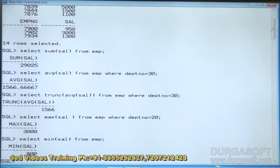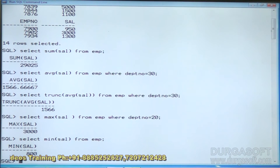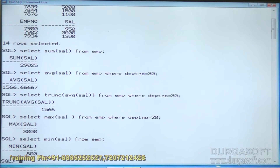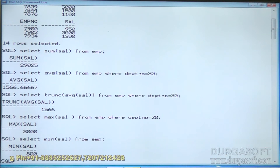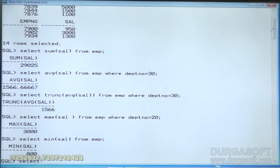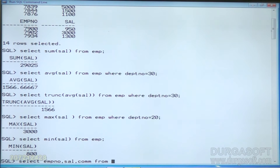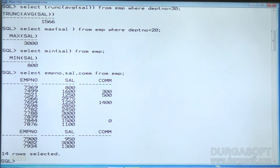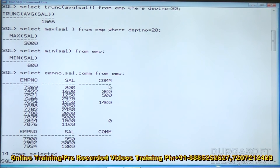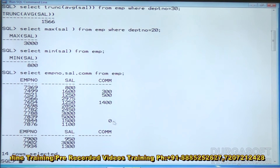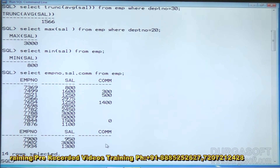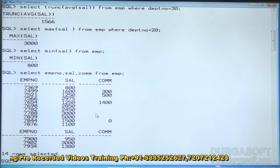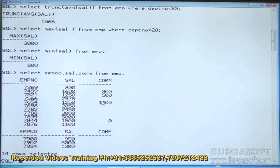Next is COUNT, which counts the number of NOT NULL values in a column. For example, I want to know how many employees are getting commission. If an employee is getting commission, their commission value should be NOT NULL. Some employees have commission and some don't — I want to count only existing (not null) values, which represents the number of employees getting commission.